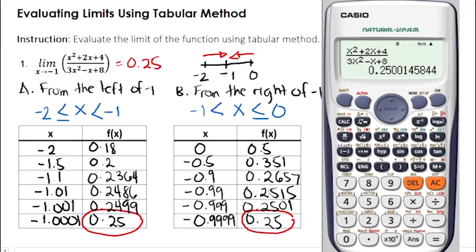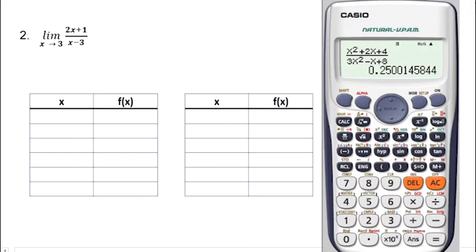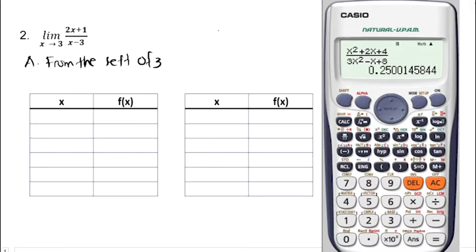Let's continue to our second example. We have the limit of 2x plus 1 over x minus 3 as x approaches positive 3. We will repeat what we have done in the first example. First, we're going to assign values of x from the left of 3. The nearest integer from the left of 3 is 2, so we assign values from 2 approaching 3. The possible values of x should be x greater than or equal to 2 but less than 3.